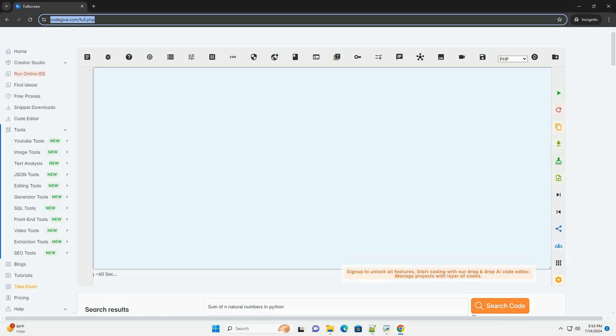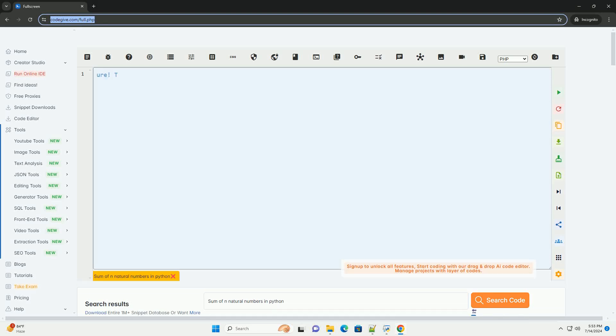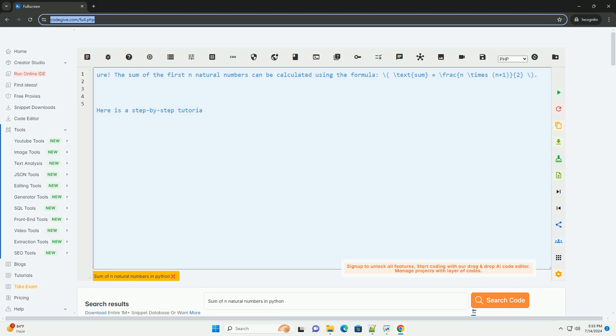Download this code and get free GPT-4o from CodeGive.com, link in the description below.